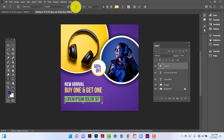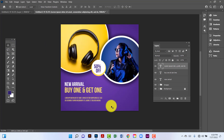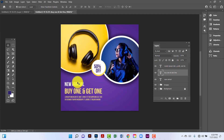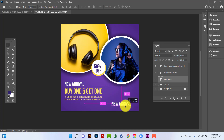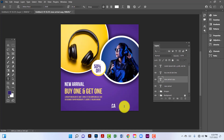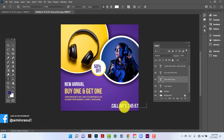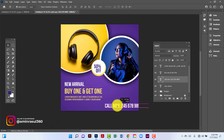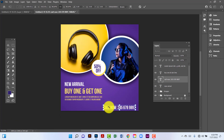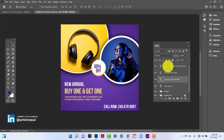I will change this font size and font color. Now I'll select this one, I'll copy this one pressing the Alt key, and I'll rename this one. I'll select this one and decrease it a little bit. I'll change this font color.